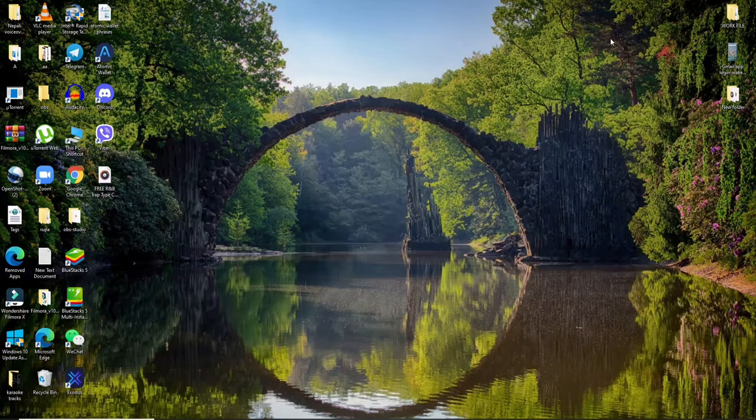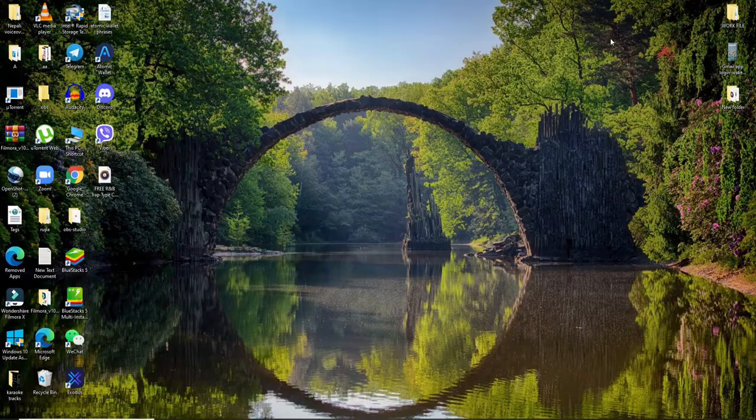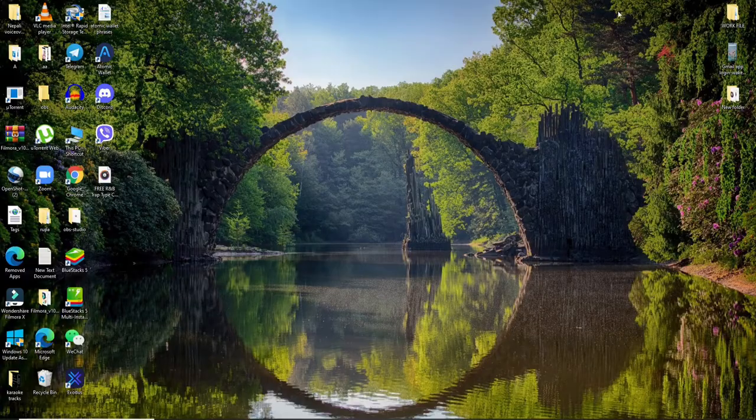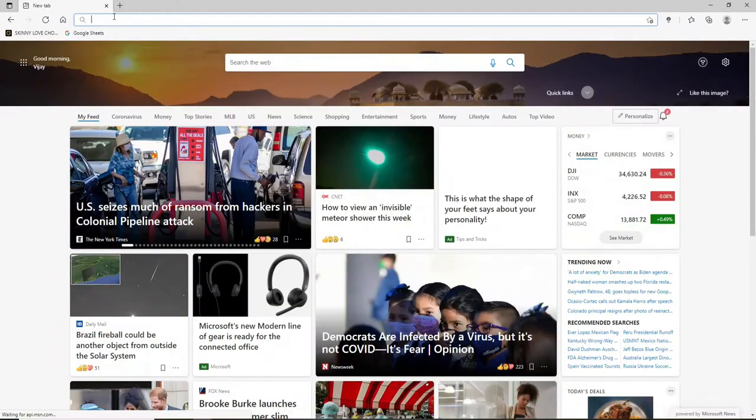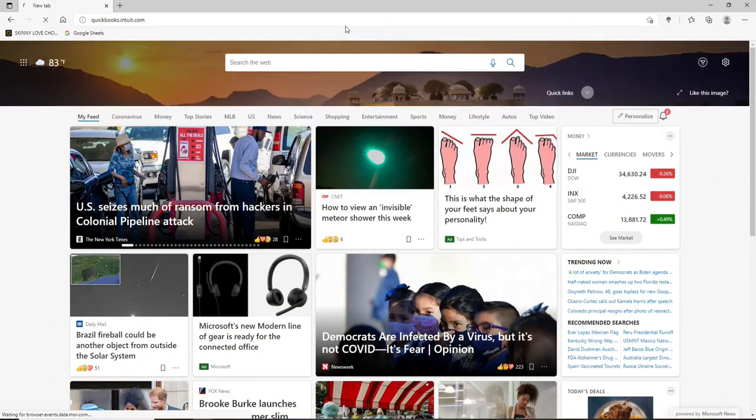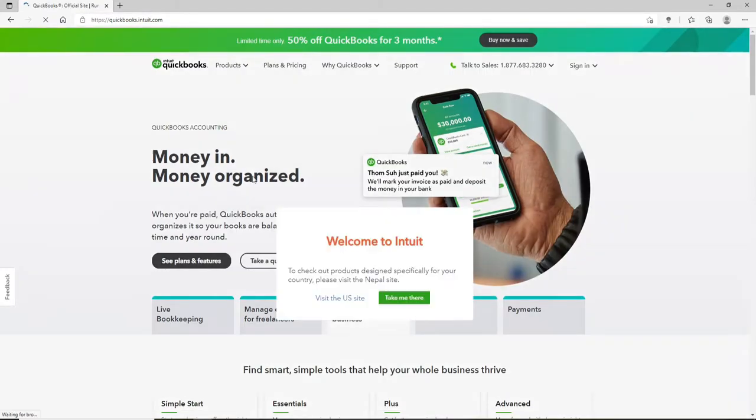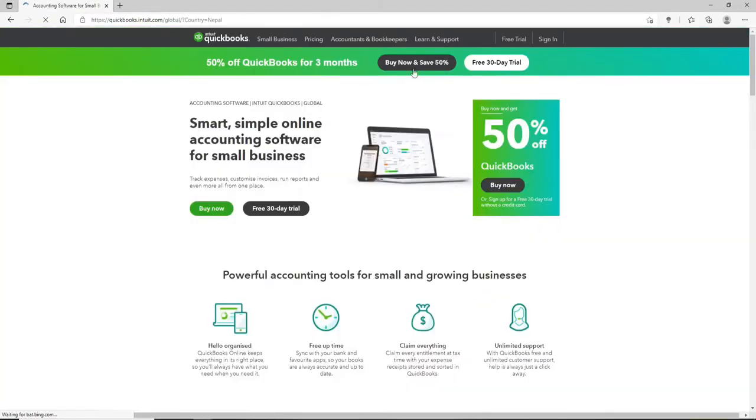To log into QuickBooks, go and click open your web browser. In the URL box, type in quickbooks.intuit.com and press Enter on your keyboard. You'll end up in the official website of QuickBooks. Now, soon after you do that, go and click on the Sign In button in the upper right corner.